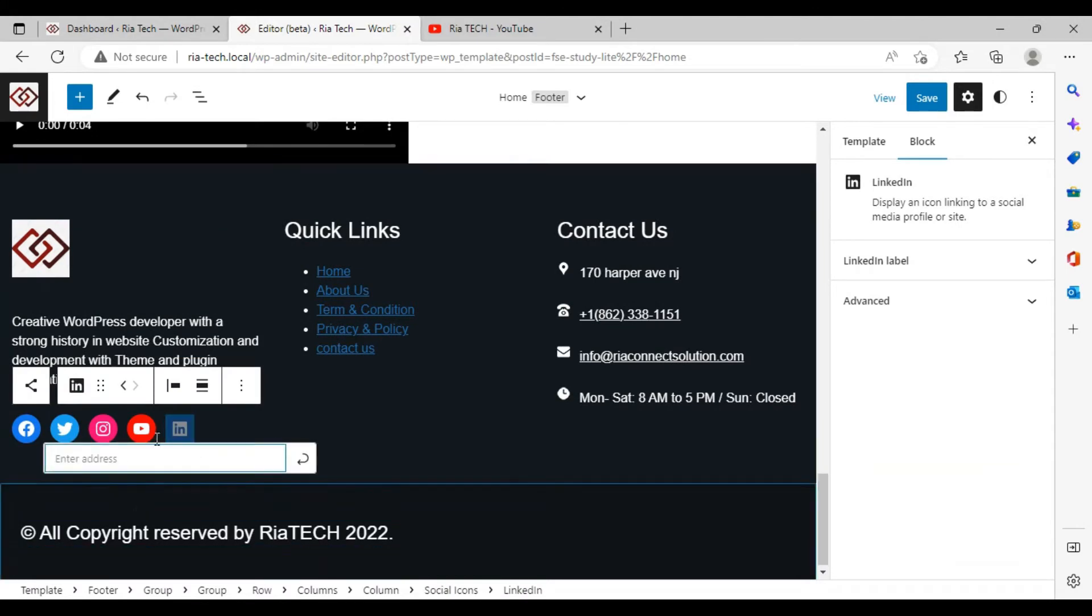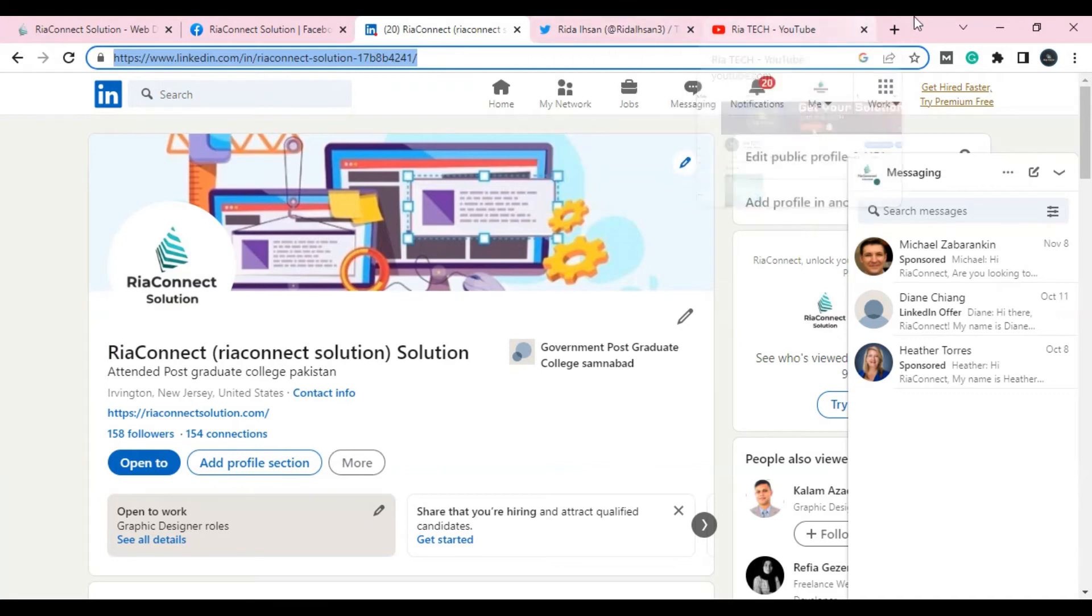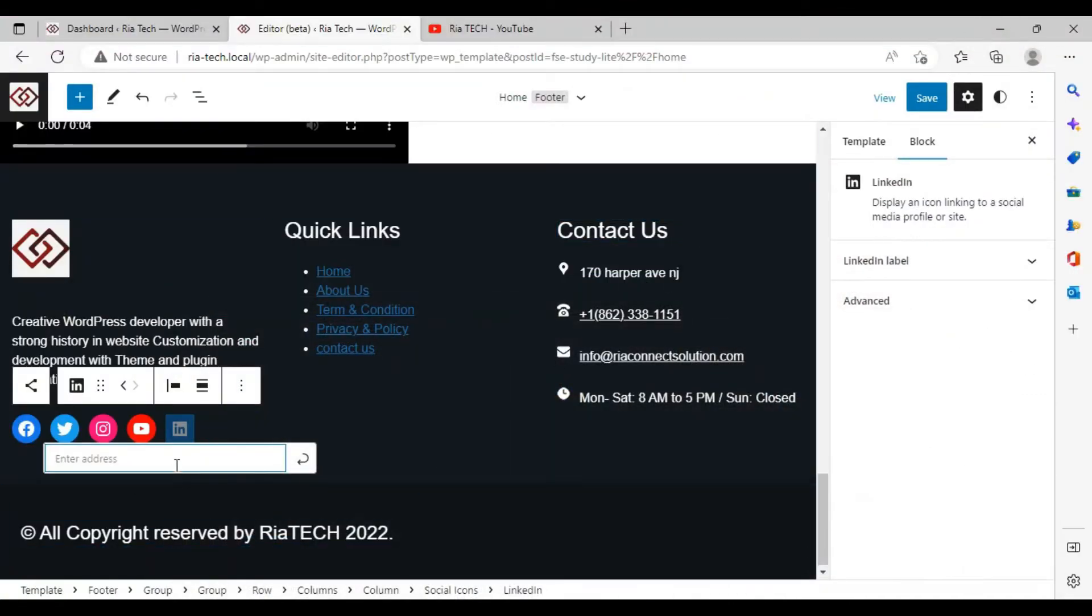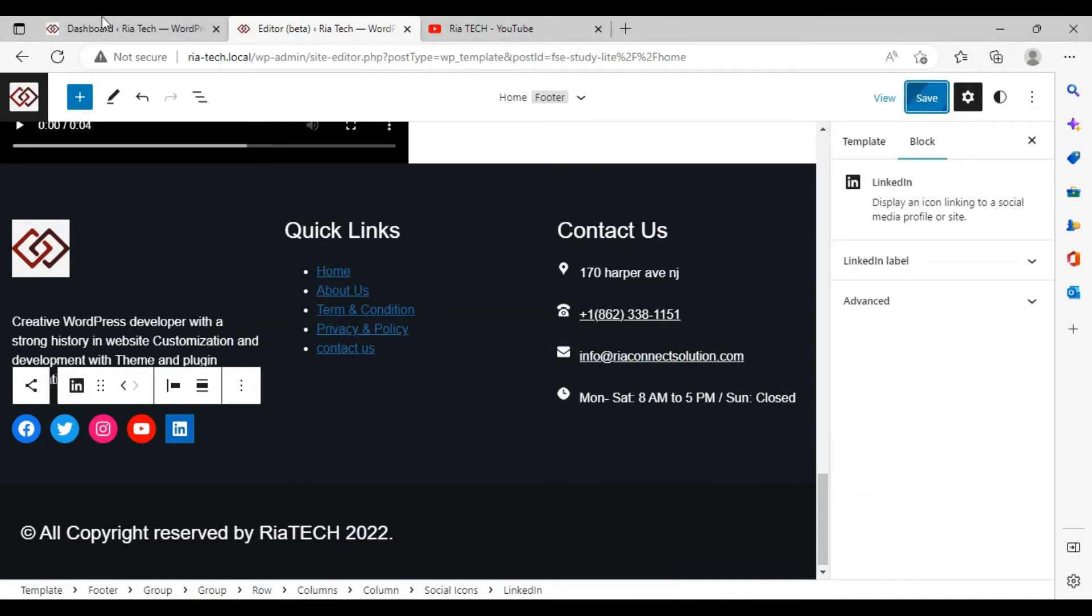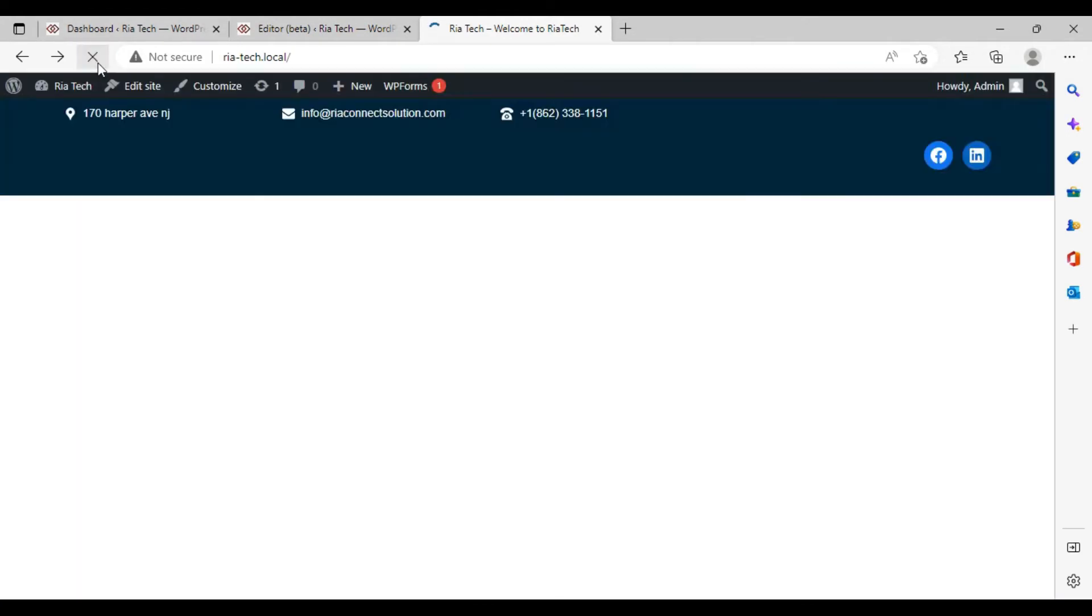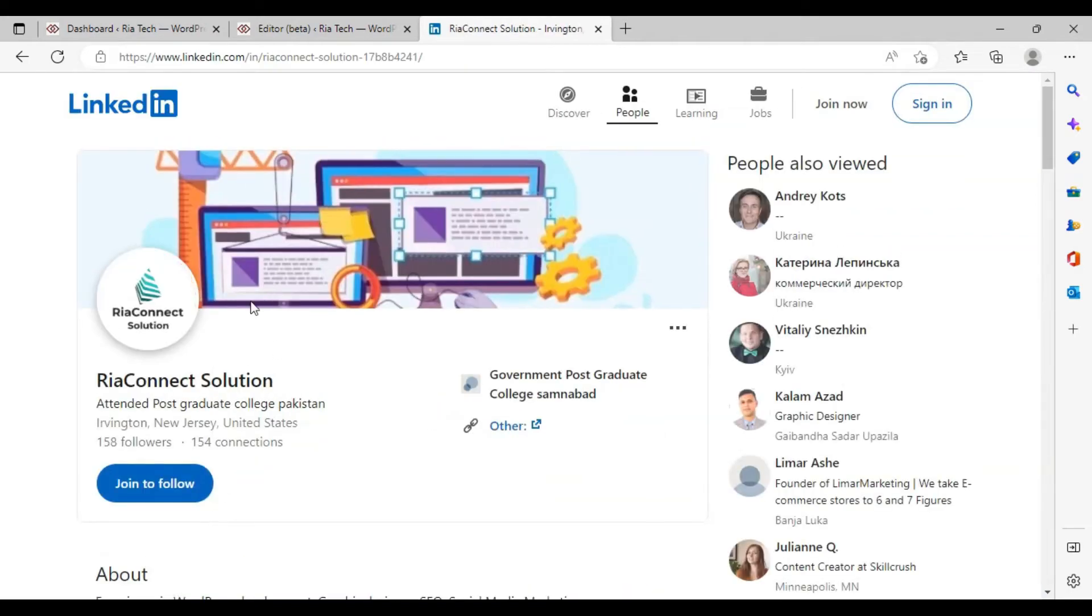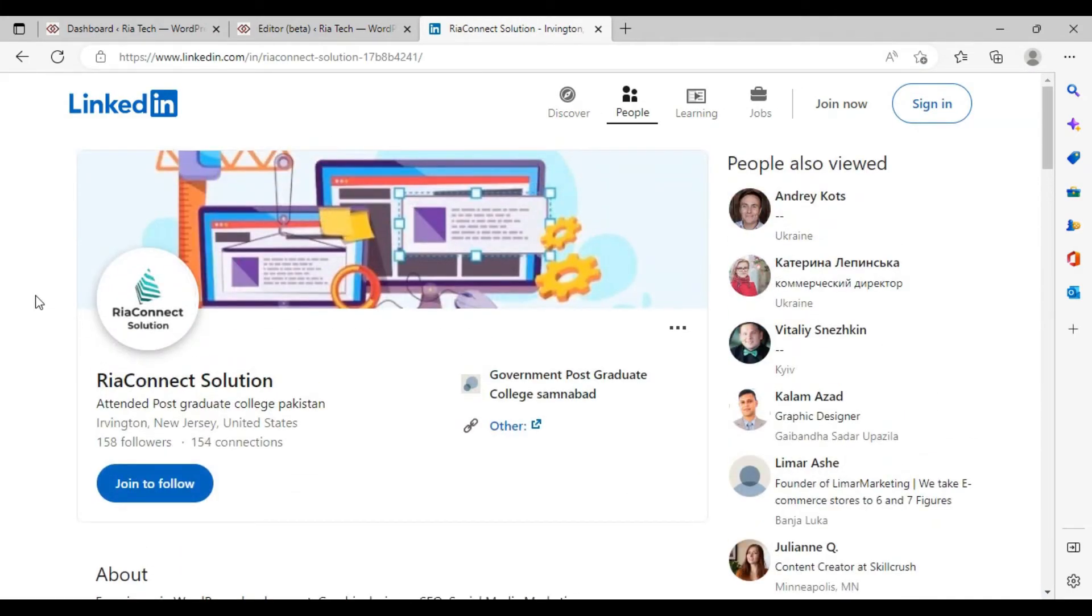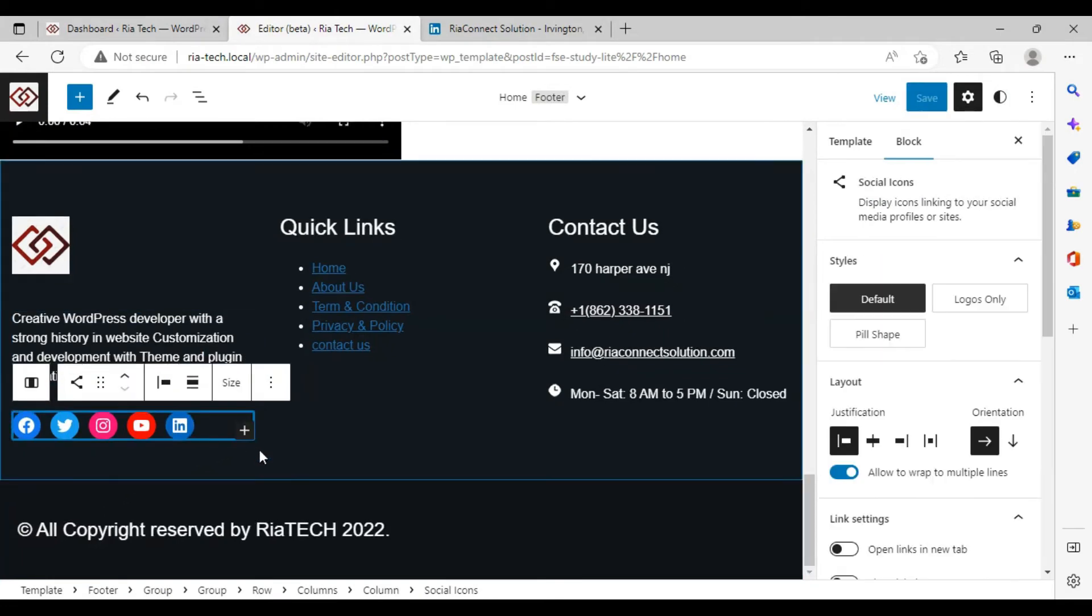For example, go to your LinkedIn account. I told you the process: Ctrl+A, Ctrl+C, Ctrl+V, click on save, refresh. As you can see, the LinkedIn icon over here. I click on it and go to the LinkedIn account. I hope this is going to help you.